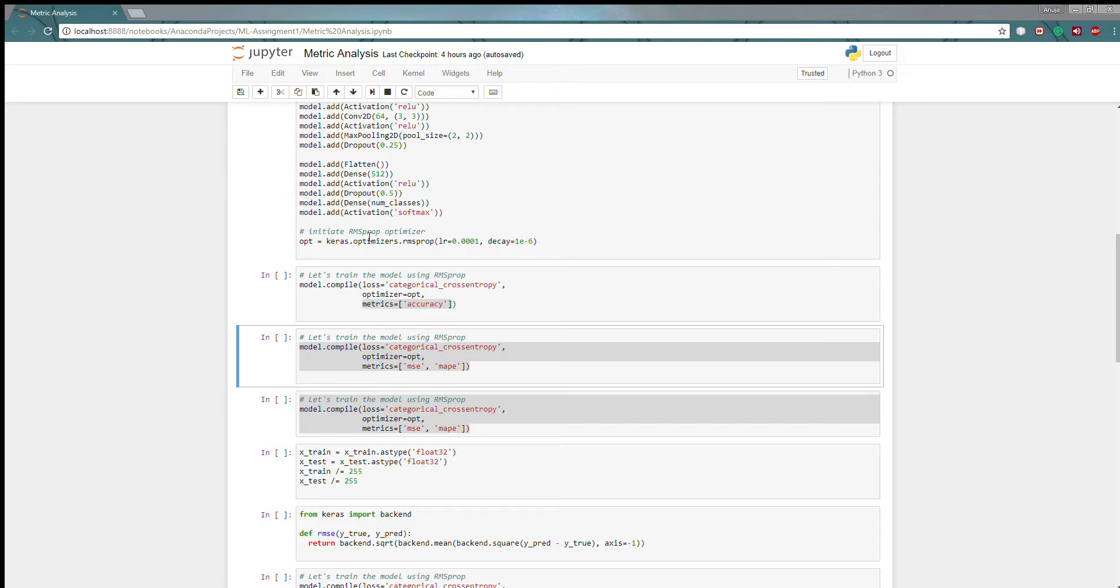So typically whenever I am writing my own custom metric I should use this: import keras.backend as k. Keras.backend has different mathematical functions which will help you to figure out your own performance measure which you can use in evaluating your model.